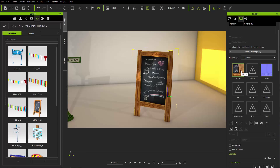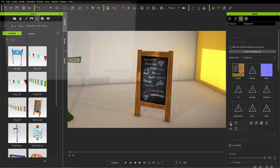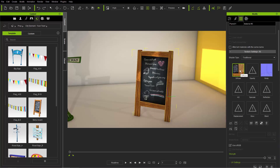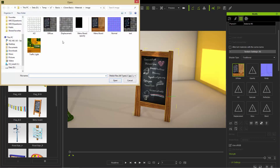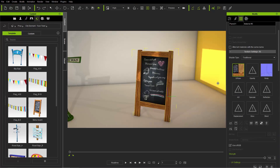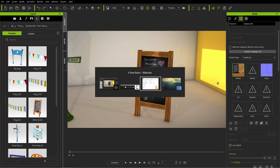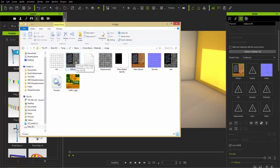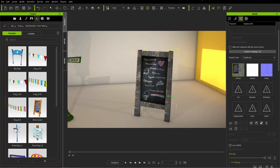Let's look at how to load in different texture maps using the diffuse map as an example. The easiest way is to make sure your texture channel is selected and use the Load button. You can also double-click on the channel you want to load into. A third method: go to your Explorer window, navigate to the folder you want, and click and drag the image directly into the texture channel. Voila — the texture is applied.